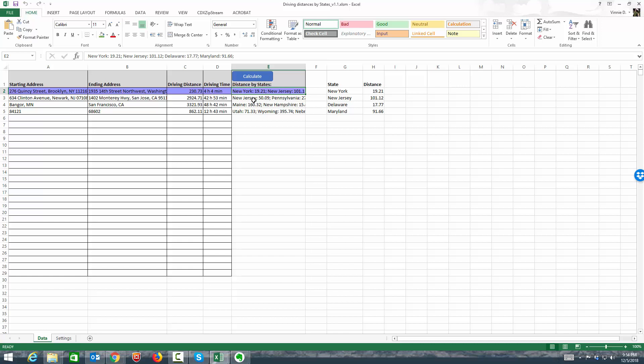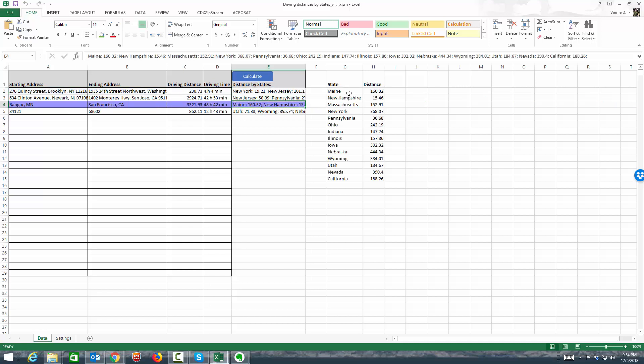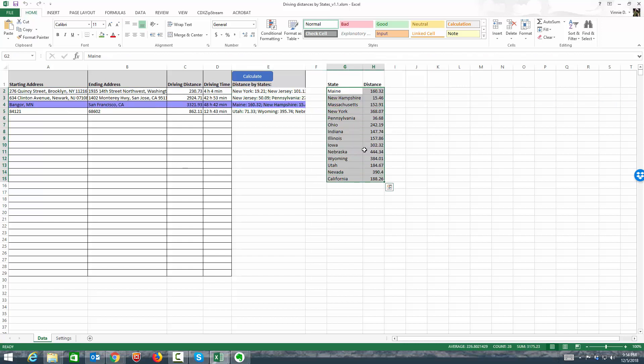Let's take another example, which is a larger one, from Minnesota to San Francisco. Obviously, there are a lot more states in there, but we go through Maine, New Hampshire, Massachusetts and the mileage for every state.